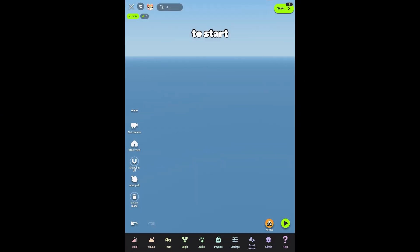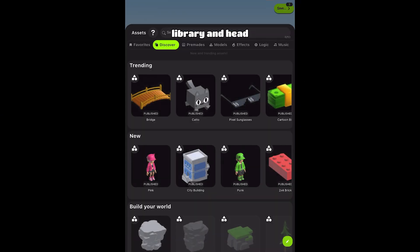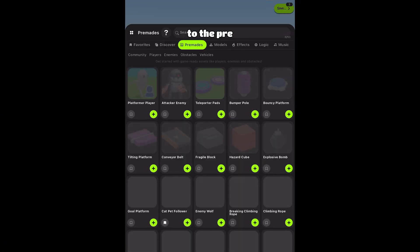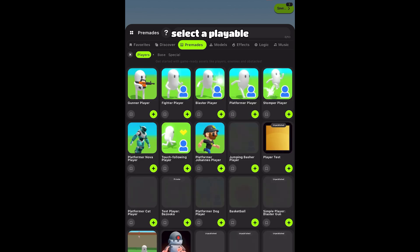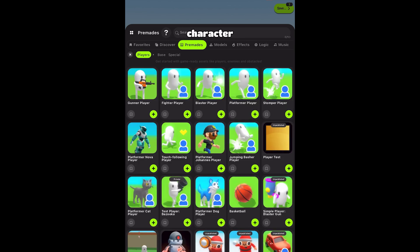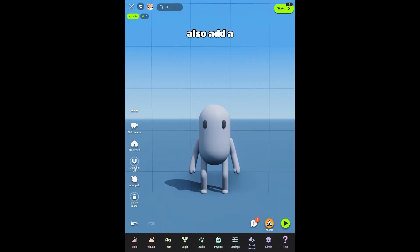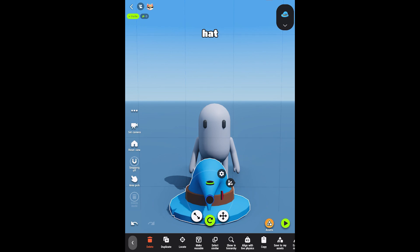To start, open the Asset Library and head to the Pre-Made section. Select a playable character. Also, add a model, like a hat.